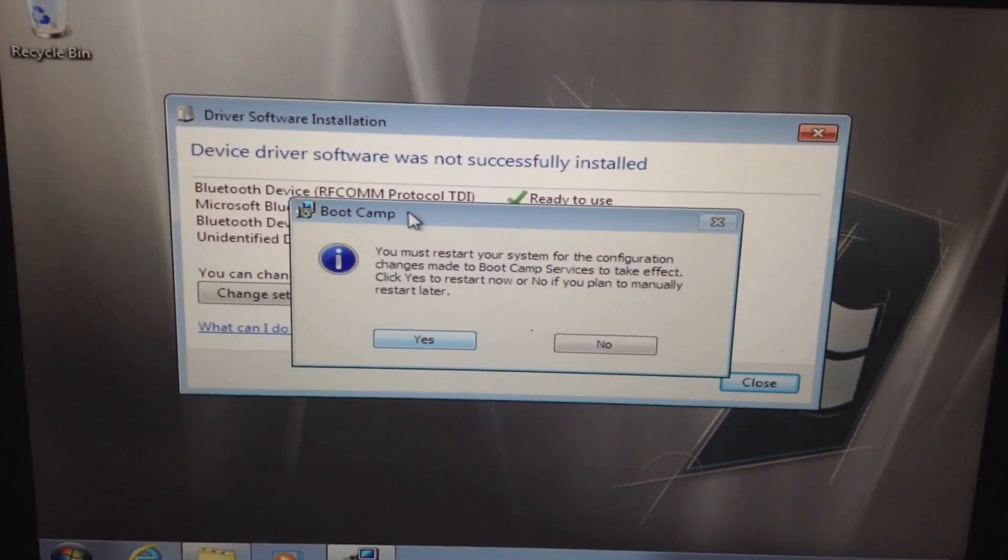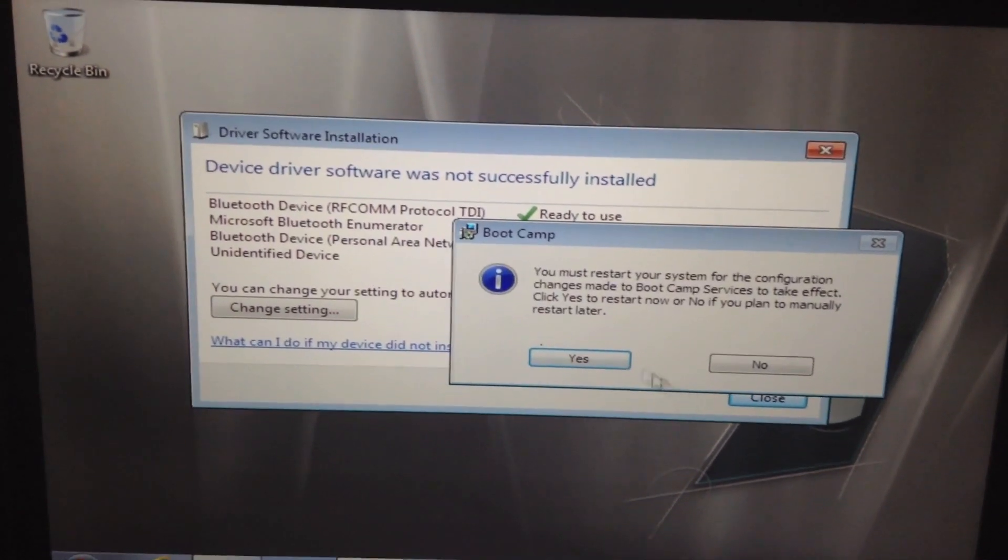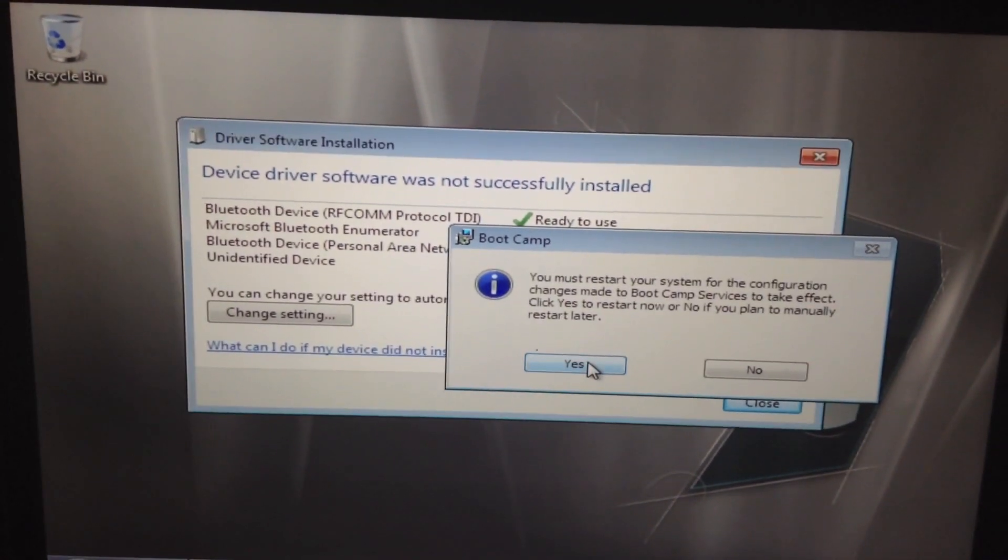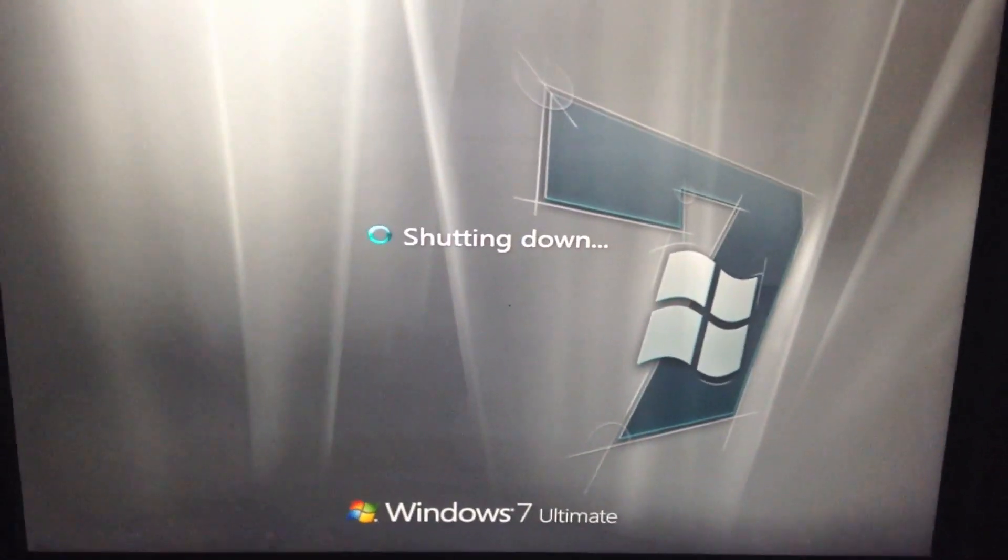And then even though it hasn't done a Bluetooth device, it's ready to use. So let's click yes. And it's going to restart Windows and I'll be back once it finishes. Actually I'll stick around because it doesn't really take that long to load.